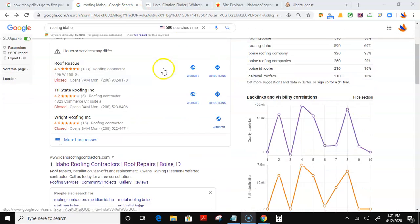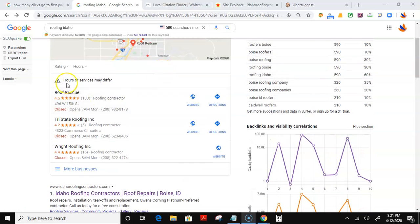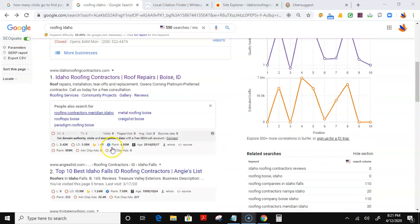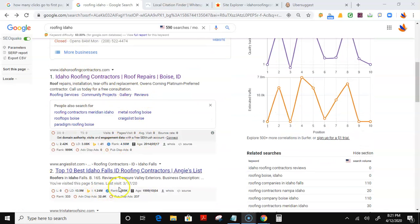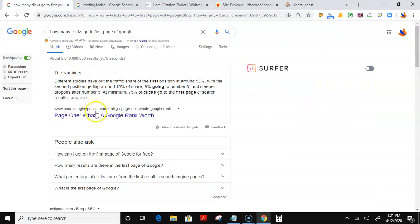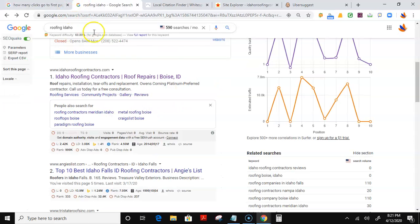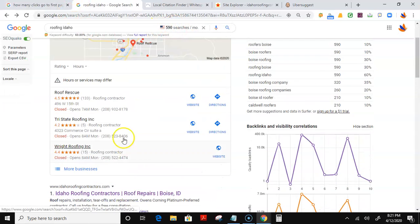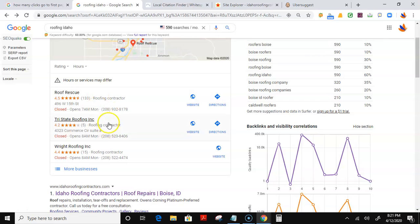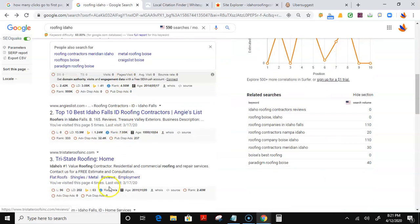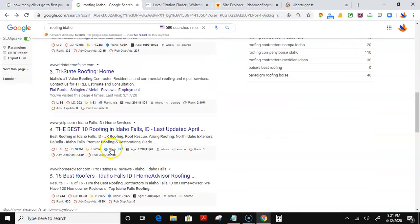And the first place they would find you is here in the Google Maps and here in your organic results where your website is listed. Now, everybody's familiar with Google, but what most people do not know is that at a minimum, 75% of clicks go to the first page. That means that the majority of those 590 potential customers are either going to pick these three that they first find or one of these websites here to do their roofing services.